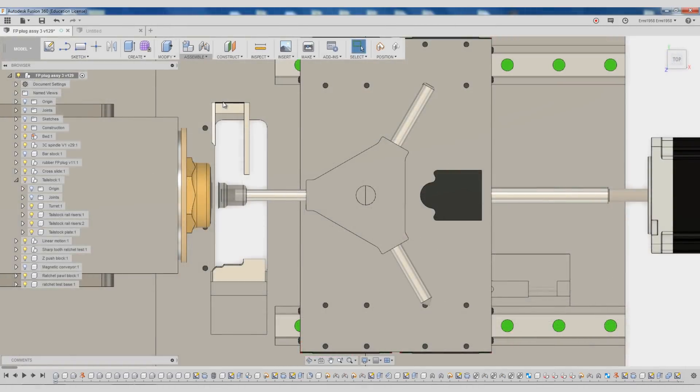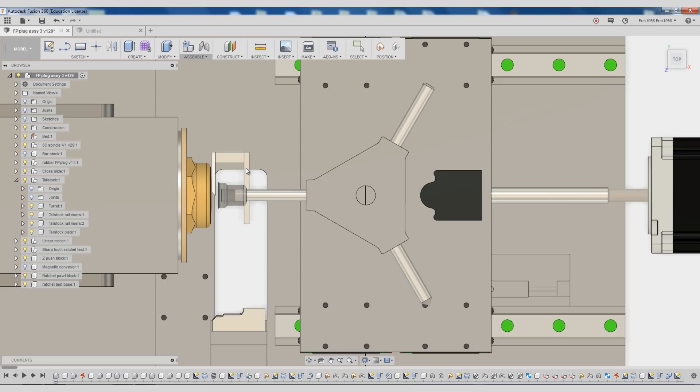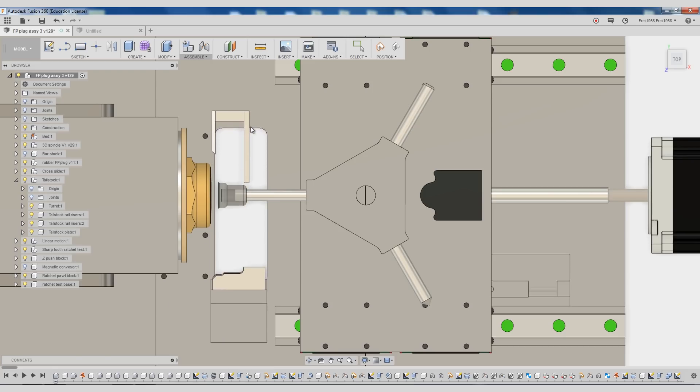On the final retract of the cycle, this extension on the parting tool strips the part off of the support rod. Now let's take a better look at the indexing ratchet mechanism.